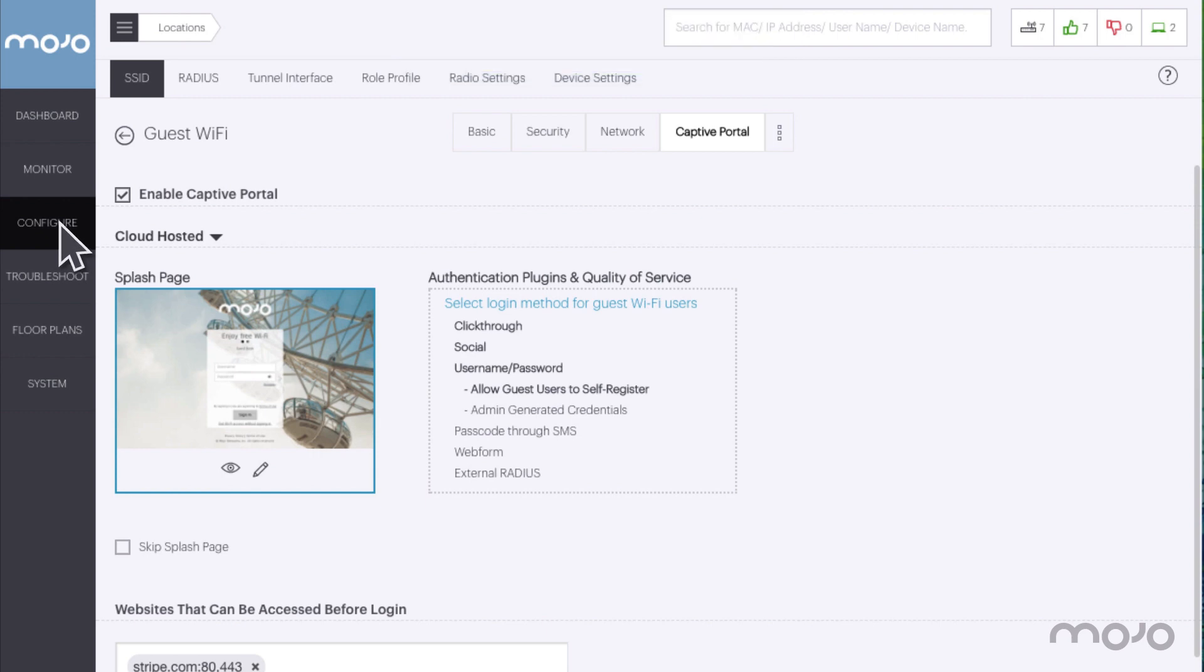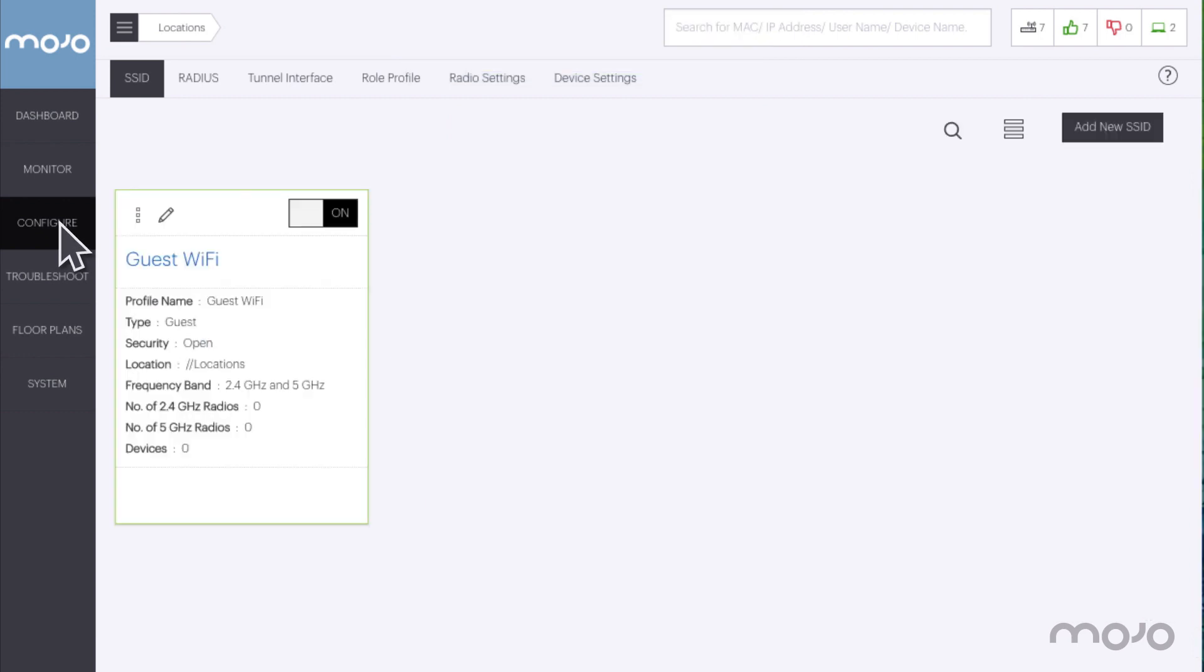Going back to the main configuration page shows the guest Wi-Fi SSID was created and is running. This video shows how easy it is to set up a guest SSID with a captive portal using social media to log in and a tiered Wi-Fi service plan.